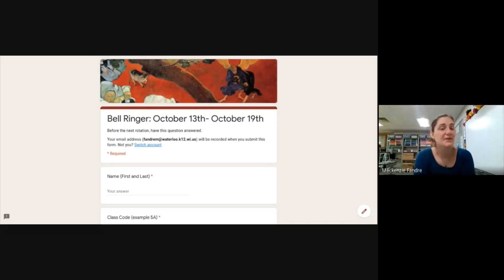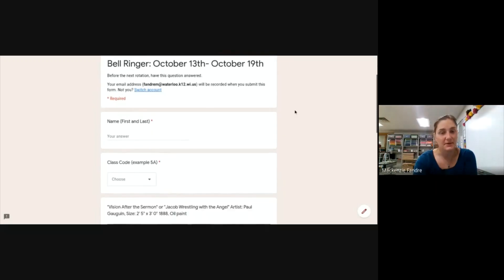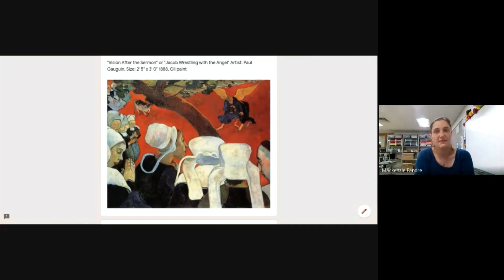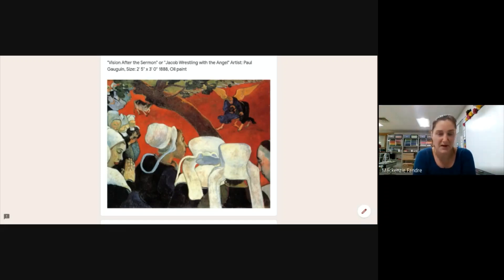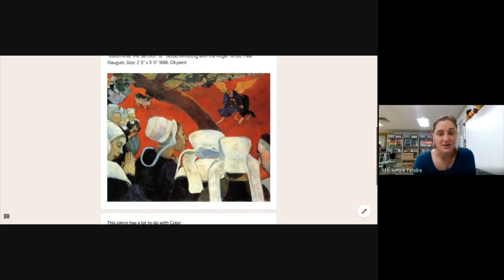Hello fifth and sixth grade virtual students, it's Mrs. Andre. I wanted to quickly give you a rundown of the bell ringer this week, which is all about color. If I scroll down a little bit on this bell ringer — posted on your normal class date — you can see this very vividly red painting with some people standing around a tree, and in the top right corner there is an angel wrestling Jacob, which is the name of the piece. It's by Paul Gauguin, who is very well known for his use of color.